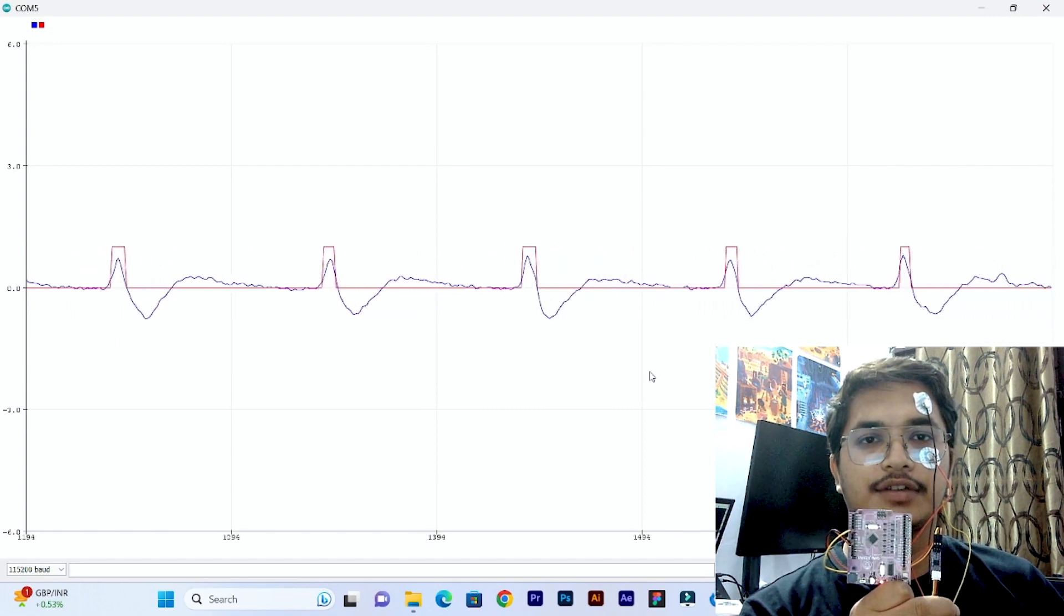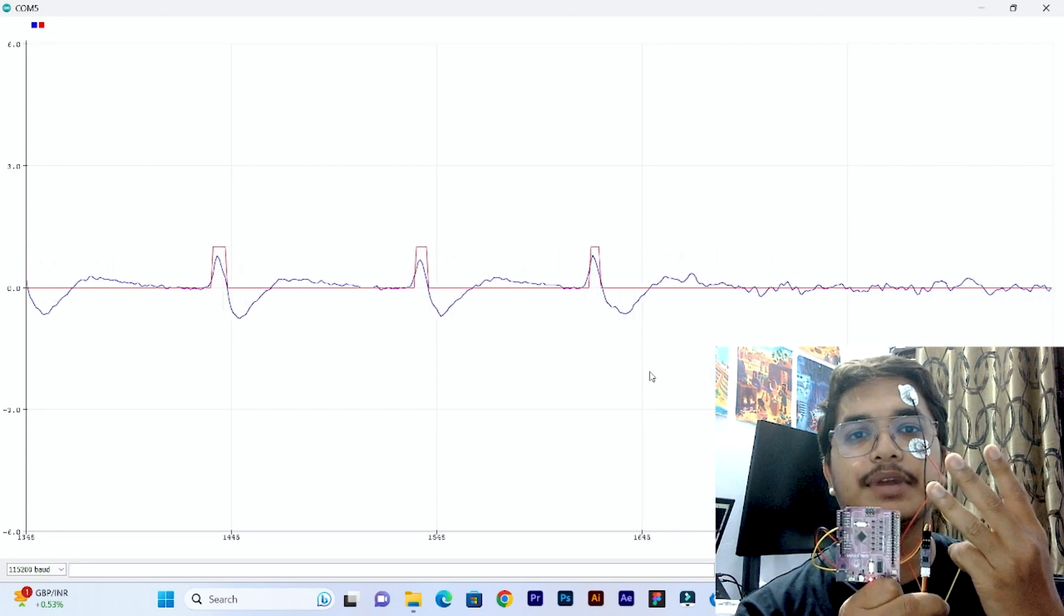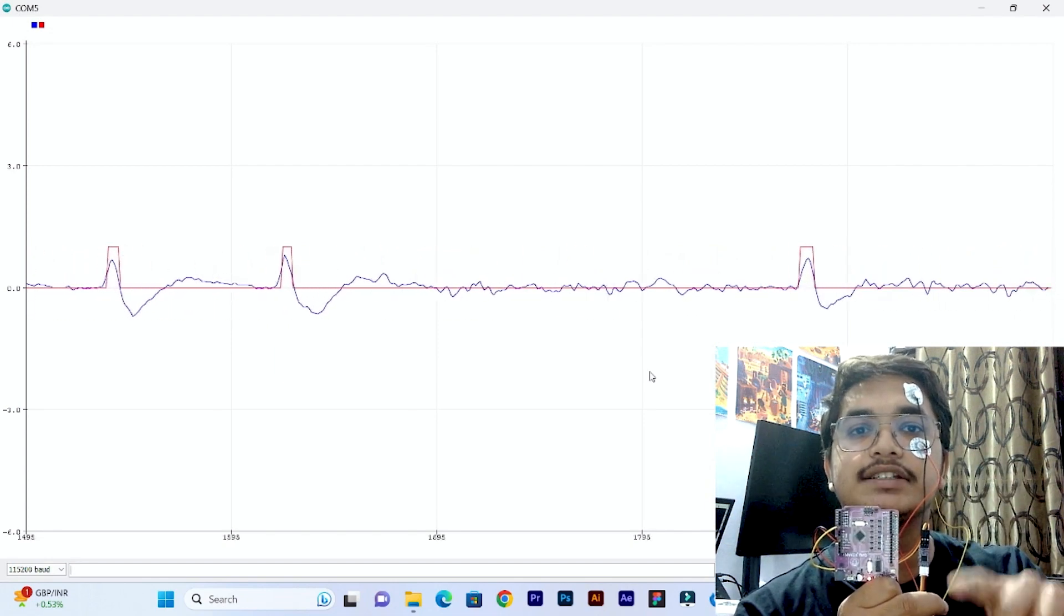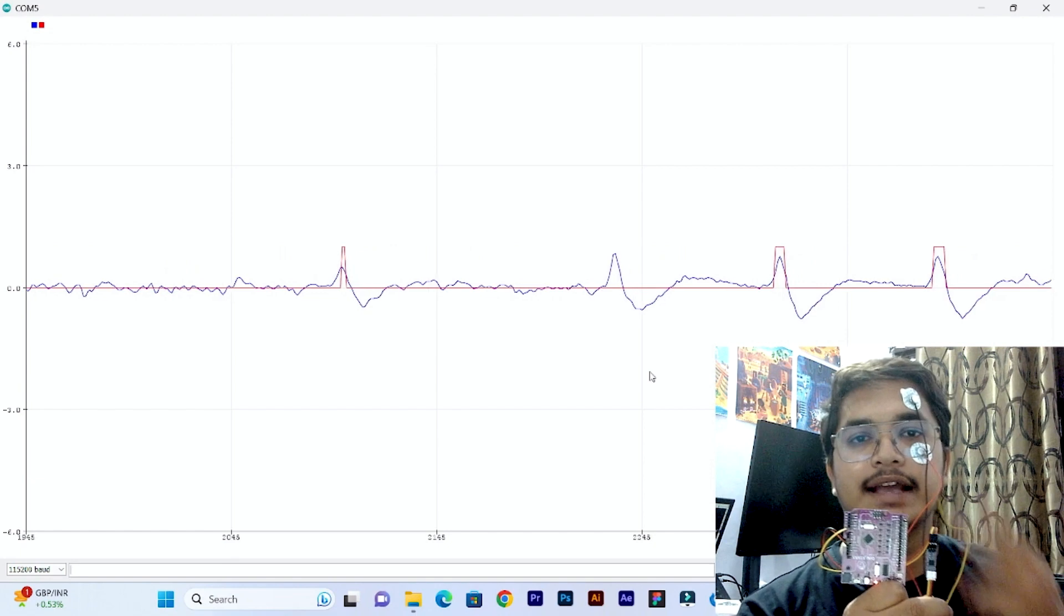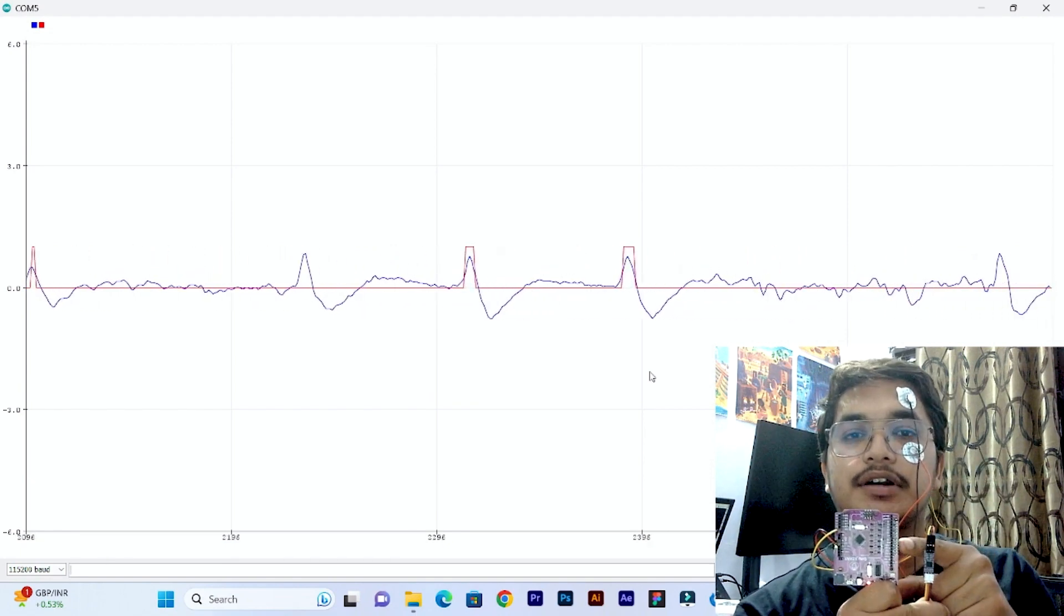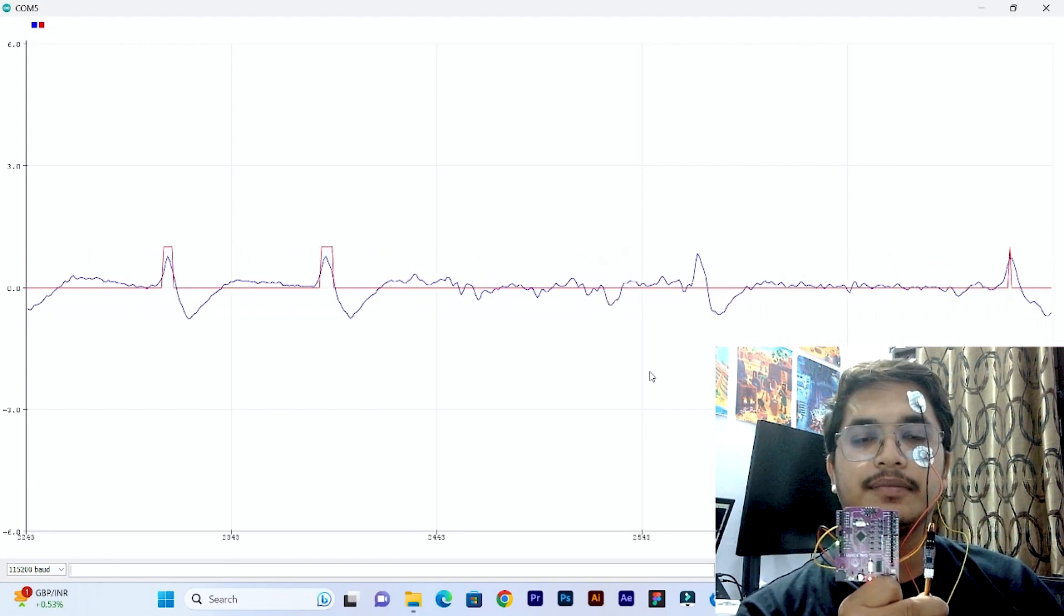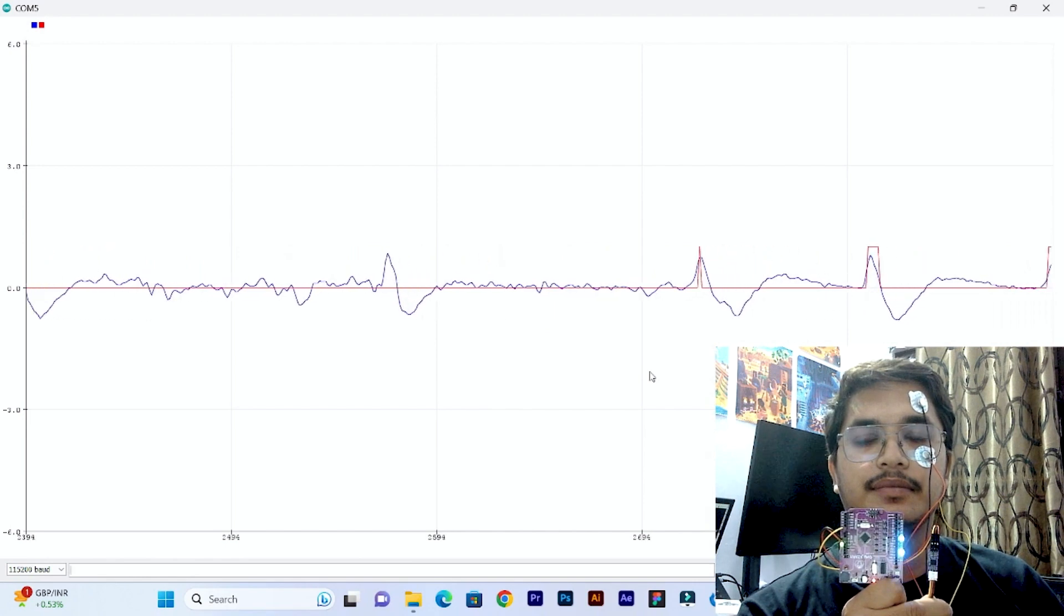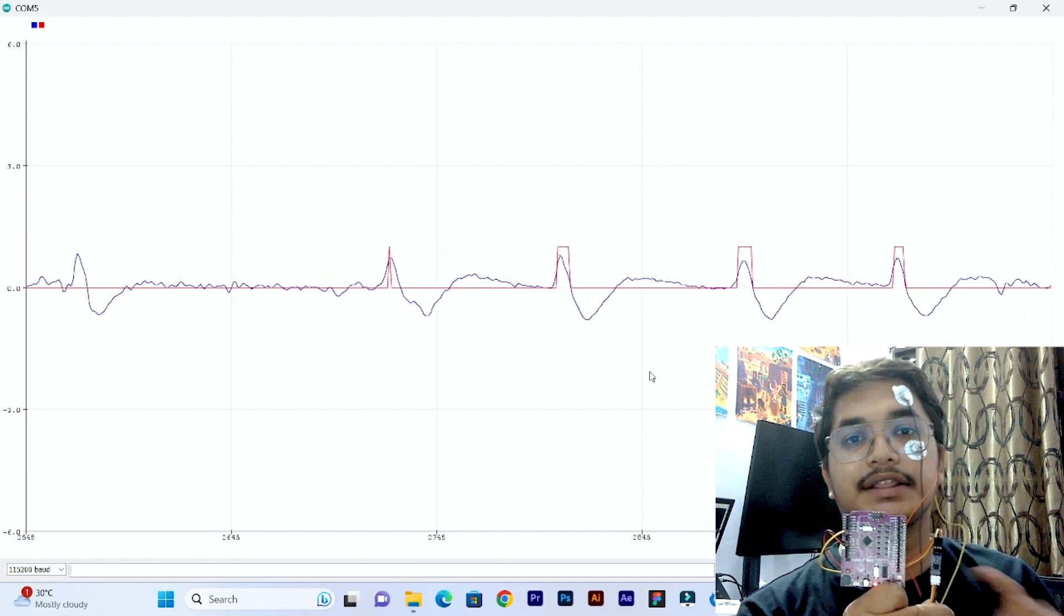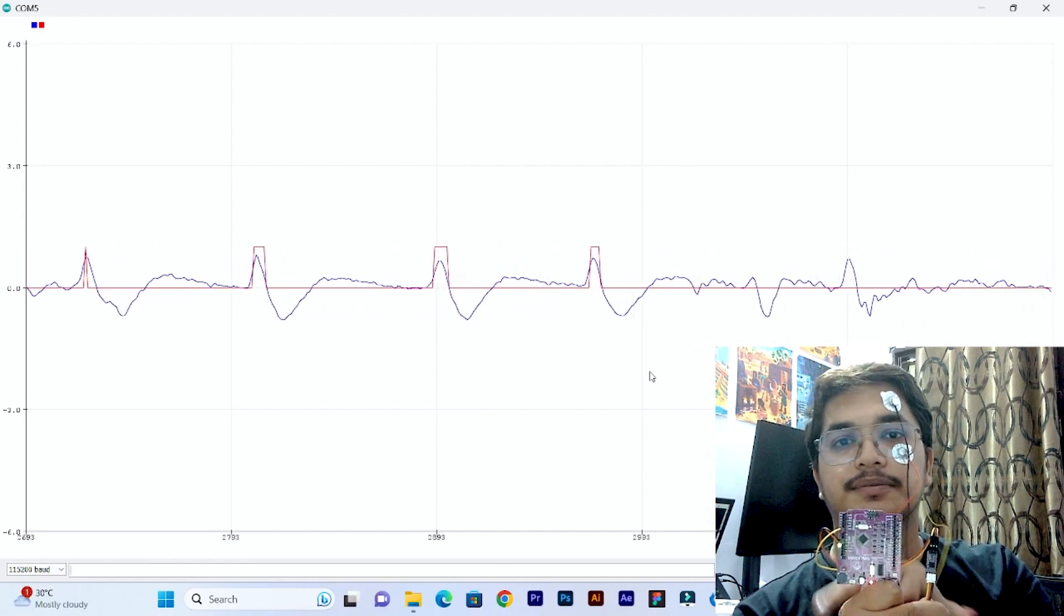So when I am blinking three things are happening. First, you can visualize the blinks on the screen on serial plotter. Second, the LED on pin 13 is glowing. And third, the buzzer is getting on.